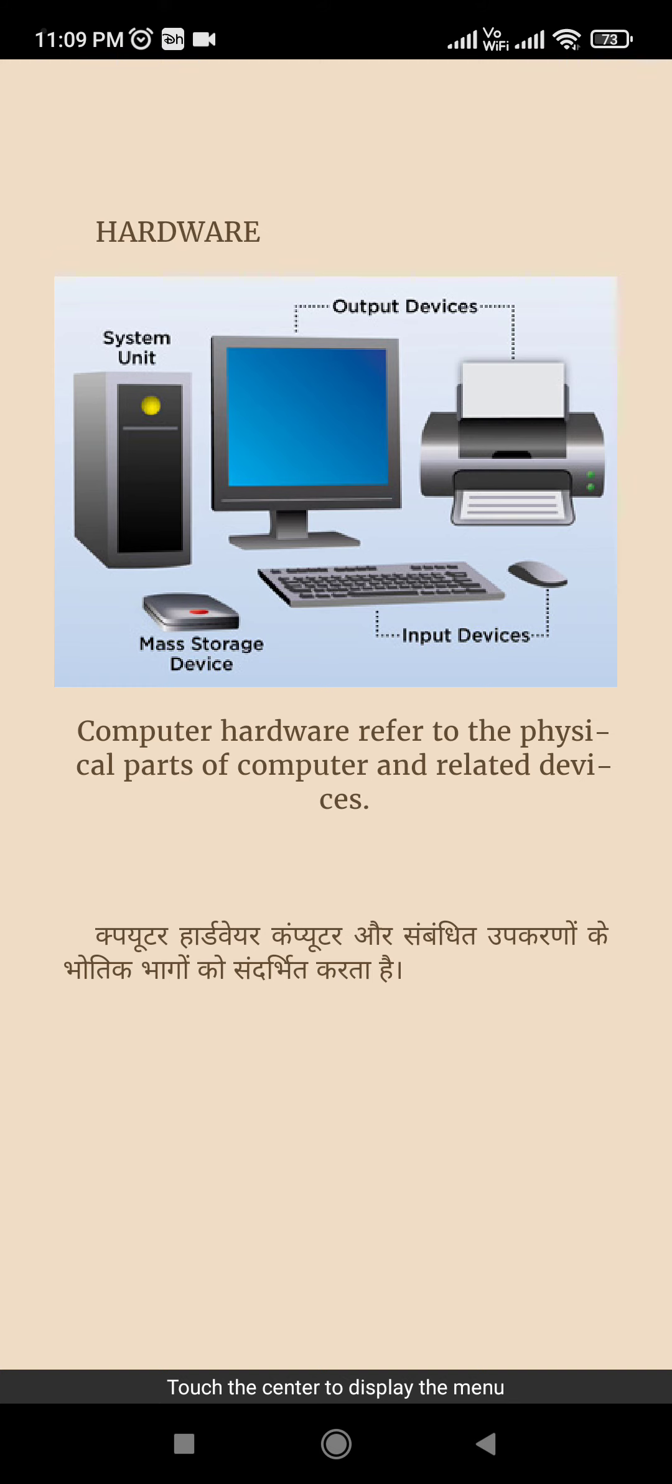Unhe hum hardware kate hain aur jinn parts ko hum touch nai kar sakte hain un parts ko hum next topic mein padhengi. So if you like this video, then please subscribe this channel.